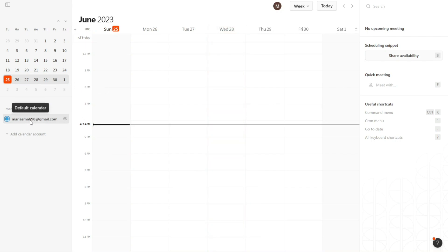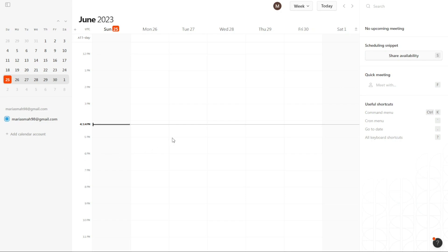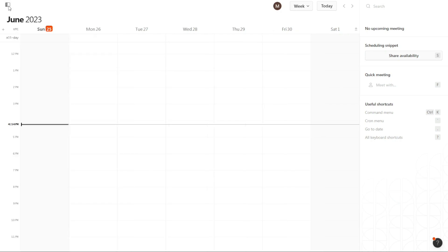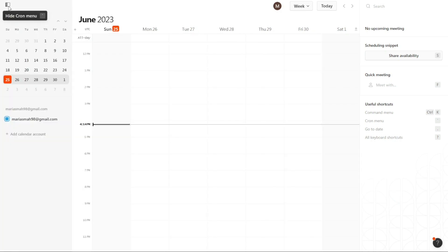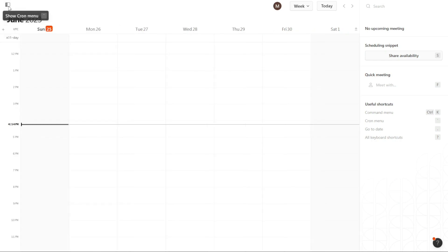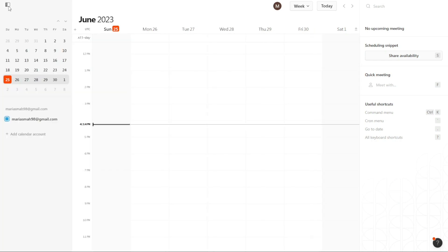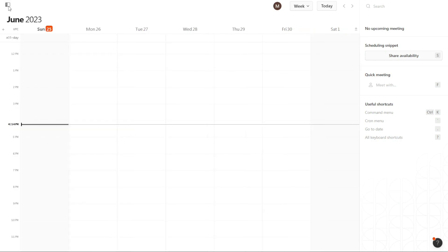If you have multiple calendar accounts, you have the option to add another one by clicking on the Plus Add Calendar Account option. This allows you to integrate and manage multiple calendars within Cron Calendar. To customize your dashboard further, you have the ability to hide or expand the left menu. This menu is located at the top left corner, just above the calendar. By clicking on the button, you can toggle the visibility of the left menu according to your preference.